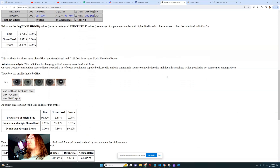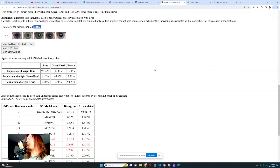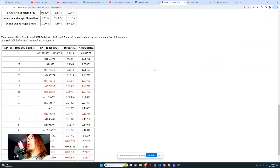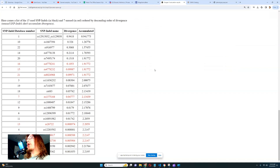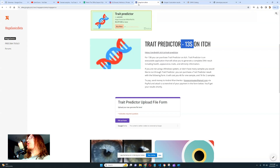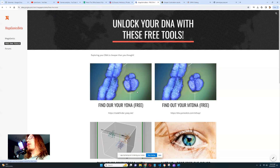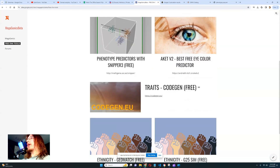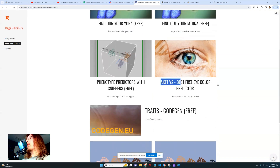Snipper Free predicted me to have blue eyes — very interesting, and also inaccurate since I don't have blue eyes. But it's all right. The best prediction for eye color would of course be with my AKIAT v2.